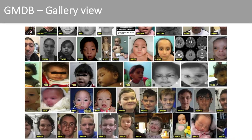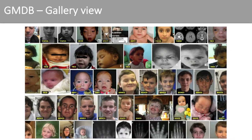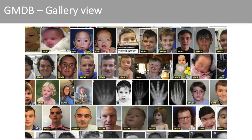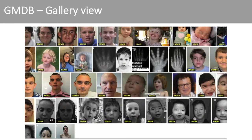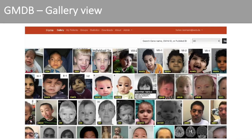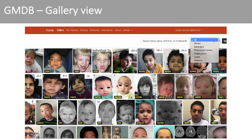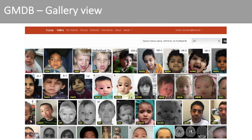GMDB is not limited to facial portraits. Additionally, you will find X-rays, MRIs, and fundoscopy images. You can filter the gallery by genes, disorders, phenotypic series, publications, users, or your own patients.